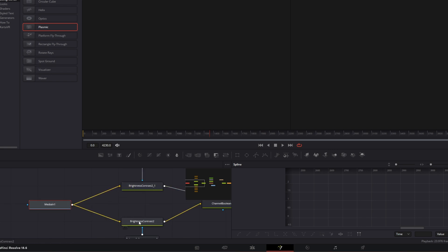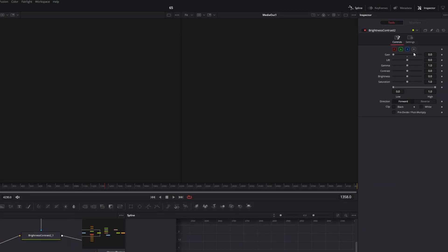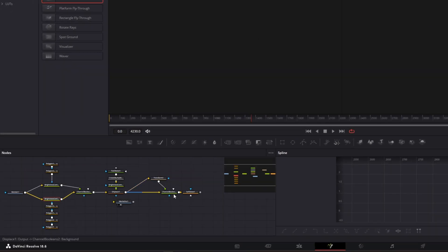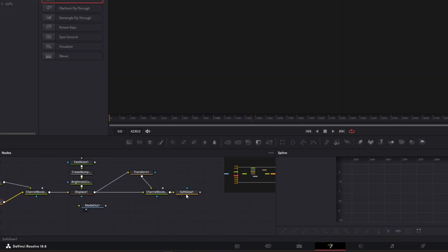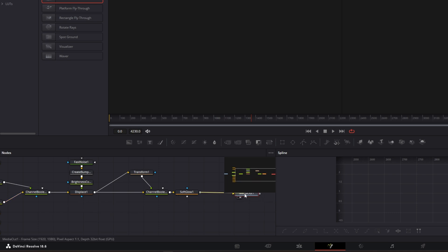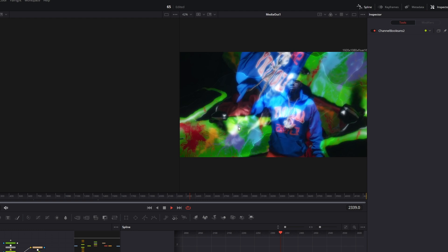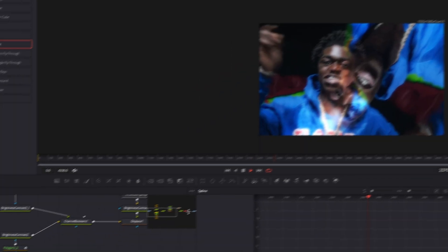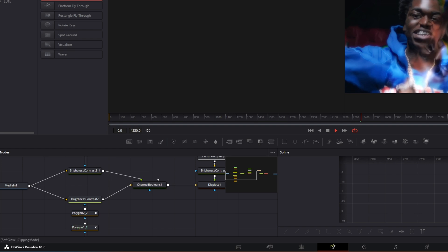Go to the Brightness Contrast 2 node and open the Inspector. Increase the gain to 0.6. Then go back into the Node field and zoom out. Find the last node, which is the Soft Glow node, and connect it with the Media Out node. The Plasmic effect is now working. You can play around with the nodes and sliders if you're not satisfied with the results.